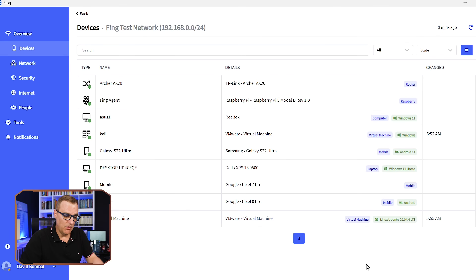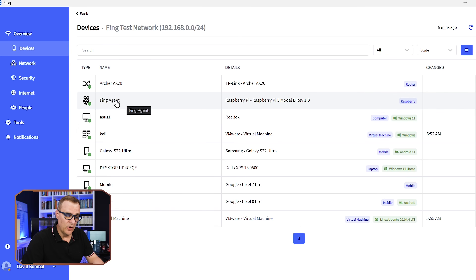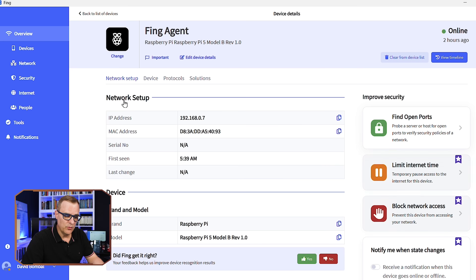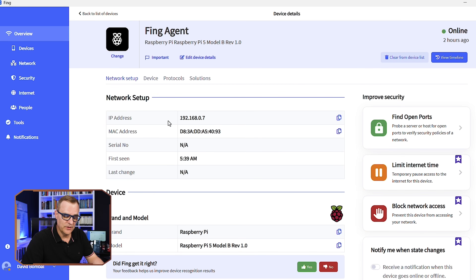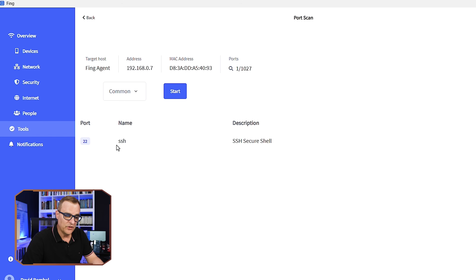Fing has many options. Another option is to determine open ports on a device. Let's scan the ports on this Raspberry Pi, which is running the Fing agent. You can see the IP address, MAC address, and other information. Focusing on finding open ports — there you can see that SSH port 22 is open on the Raspberry Pi.